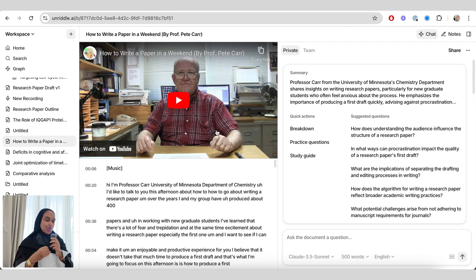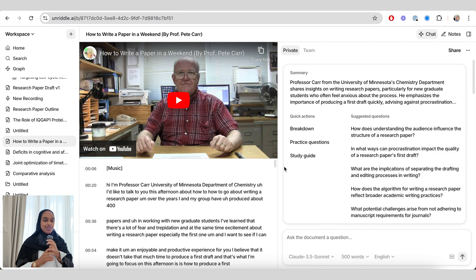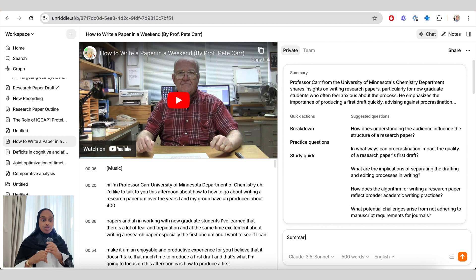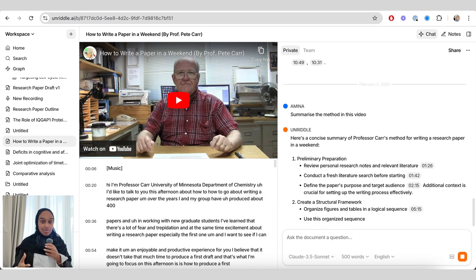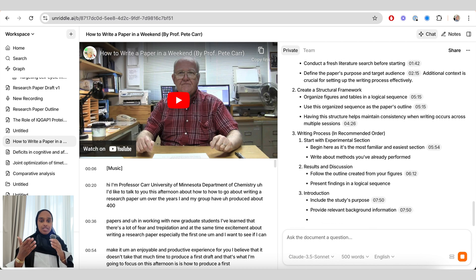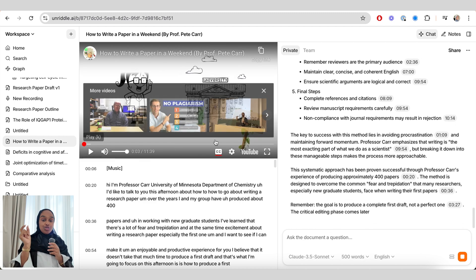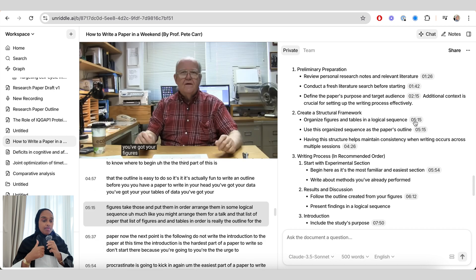Now let's say we're chatting to a YouTube video. I have a YouTube video uploaded — it's about how to write a paper in a weekend. You don't have to download the video; just put the URL into the upload on Unriddle. Here I've asked for a summary of the method used in the video — it's a 10-minute video and I don't have time to watch the whole thing. It gives a quick summary, and you get the source location with a timestamp that takes you to exactly where in the video it was mentioned. This would work really well for longer lectures too.